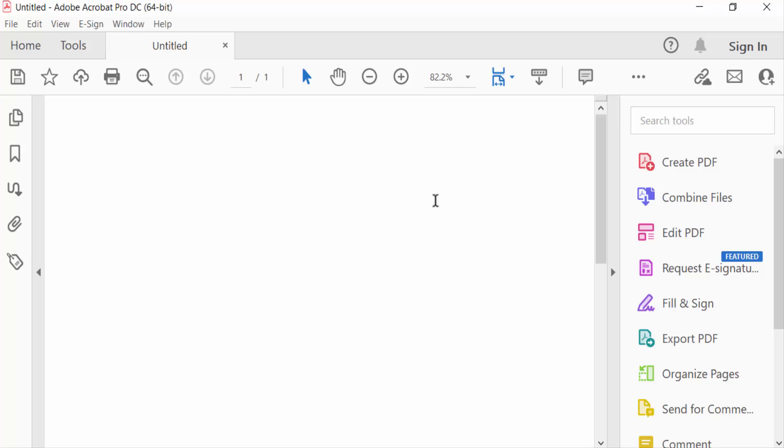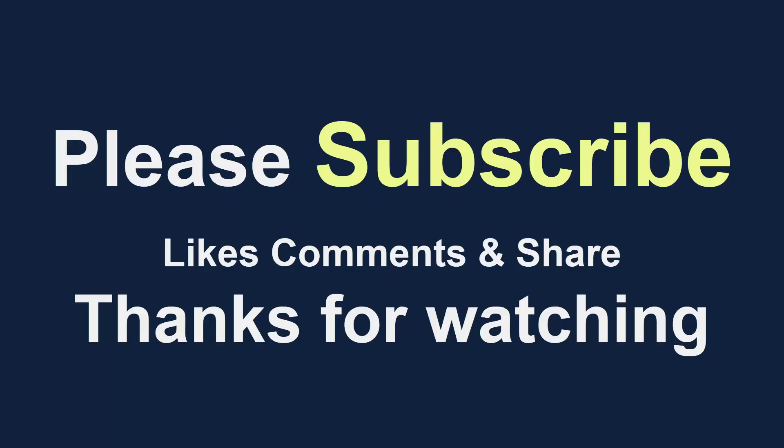I hope you enjoyed this video. Thanks for watching and don't forget to subscribe to my channel. Thank you.